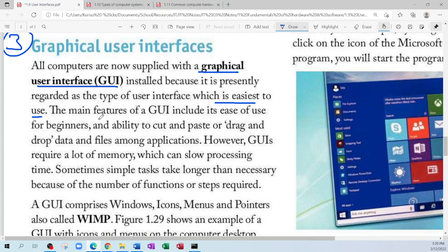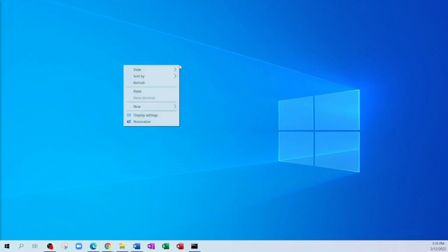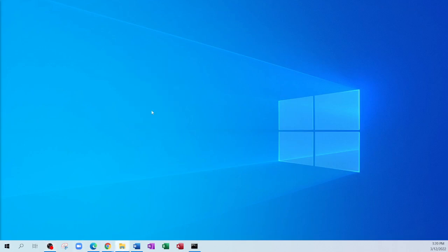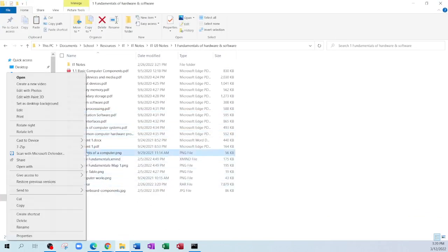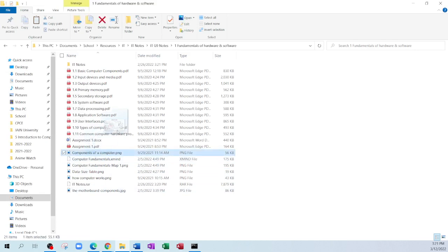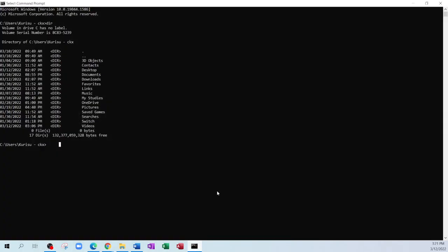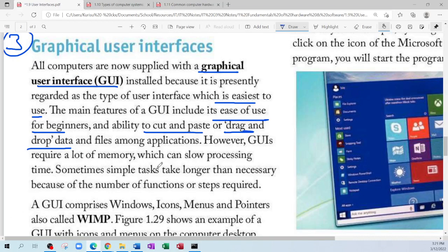The main features of the GUI include ease of use for beginners, the ability to cut and paste, drag and drop files among applications. So the ability to right-click on a file and click copy — that is part of the graphical user interface. The ability to click on a file and drag it and move it somewhere else — that is part of the graphical user interface. If you compare it to the command line, you couldn't click and drag on anything or right-click to copy a folder.